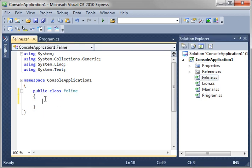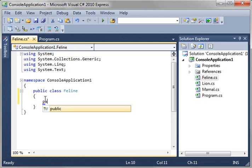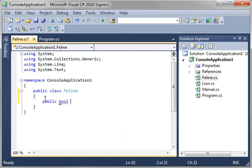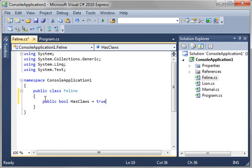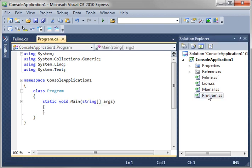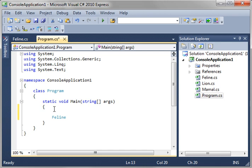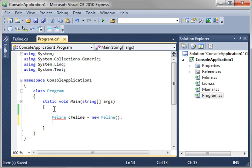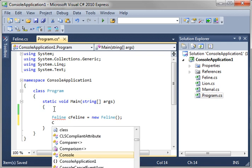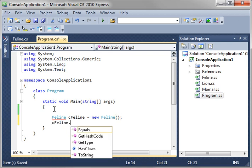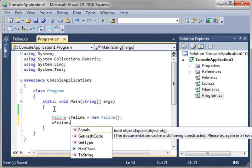So let's close mammal and let's actually open up feline now. In our feline class, what we're going to do here is we're going to say public bool has claws. Now, before we get too deep into this, let's actually jump into our program here and let's just say feline cFeline equals new feline.